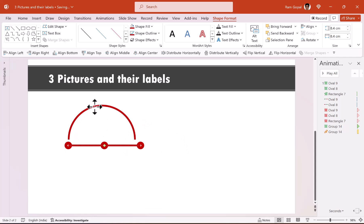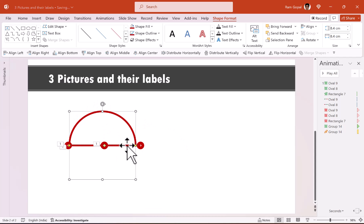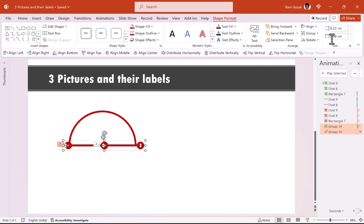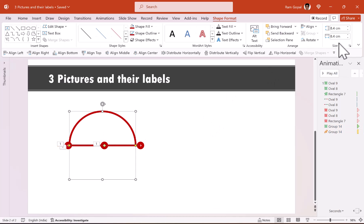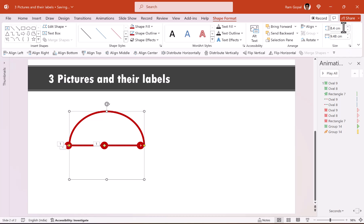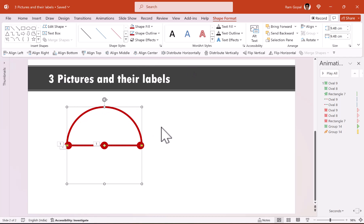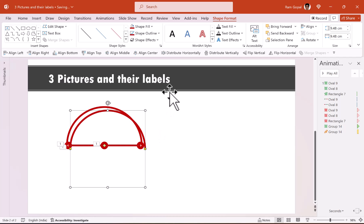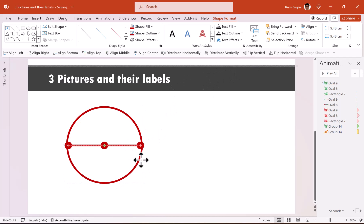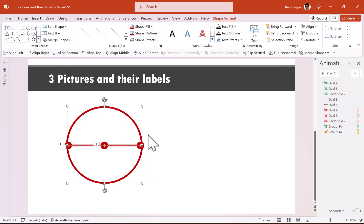We need to place this right on top of the other one and match the length of the rectangular bar. Select the rectangular bar and see what the length is — 9.48 centimeters — which means we need the diameter to be 9.48 centimeters and the height also 9.48 centimeters. Let us place this right on top of the previous one, create a duplicate, flip it vertical, place it right over that, then select both arcs and ensure they are properly aligned — align middle and align center.